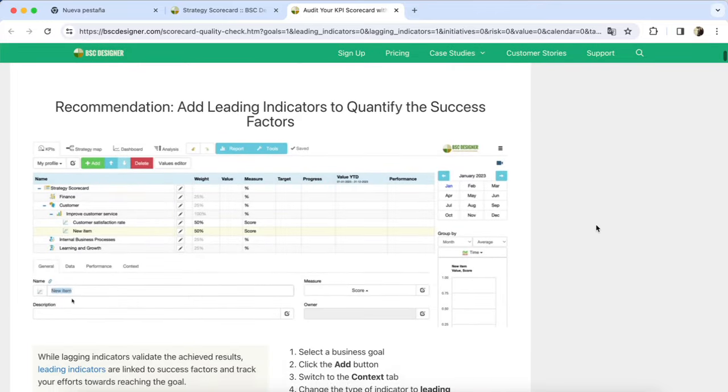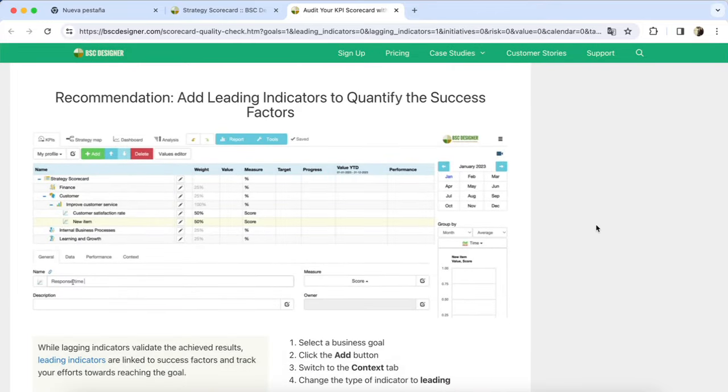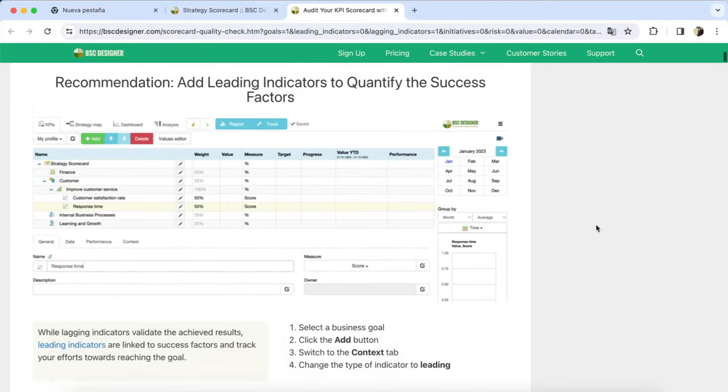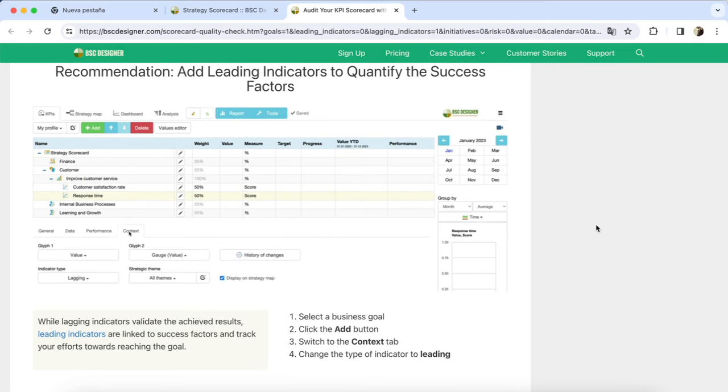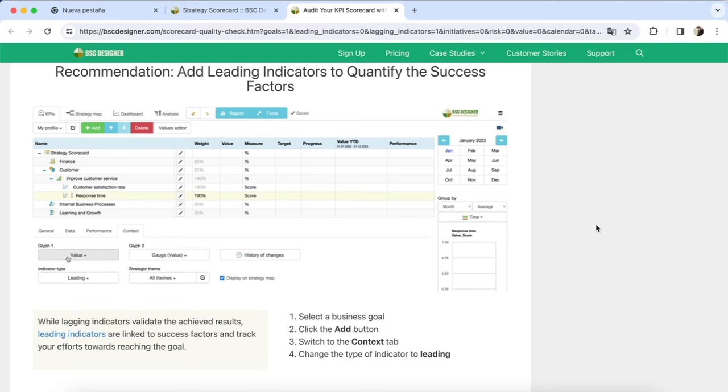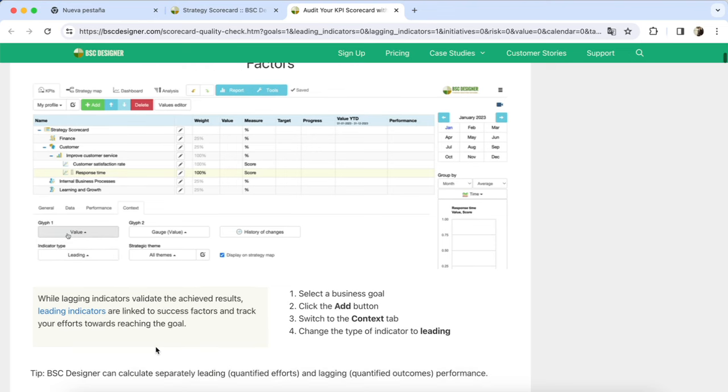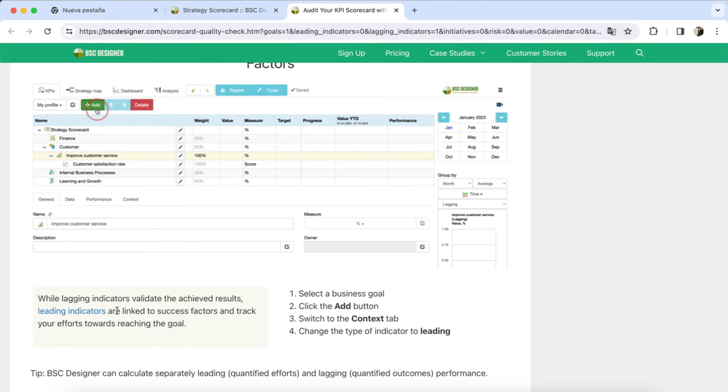The next suggestion is to add leading indicators that quantify success factors. I might not be familiar with the concept of leading indicators, but there is a link to a relevant article where I can learn more.